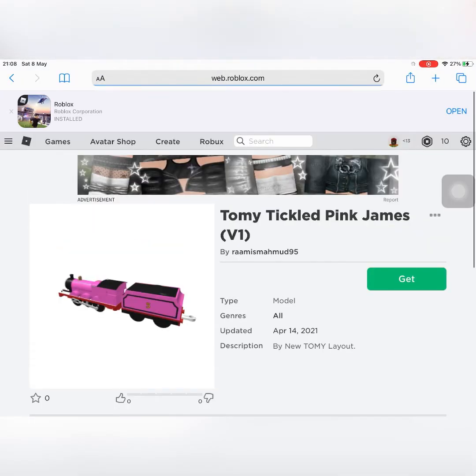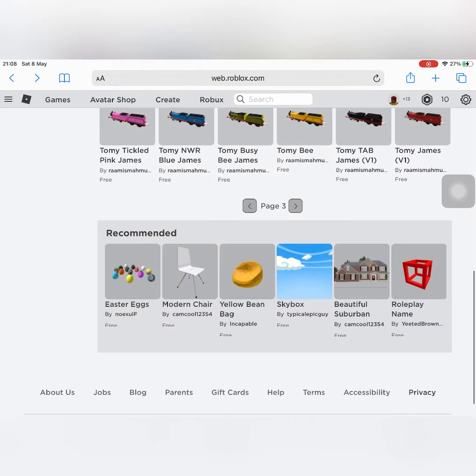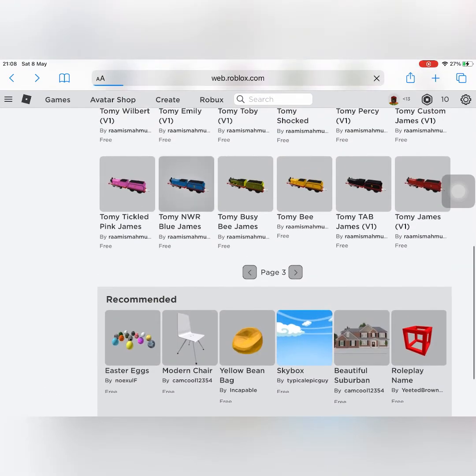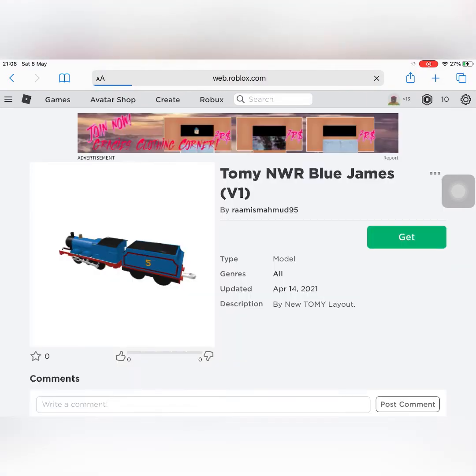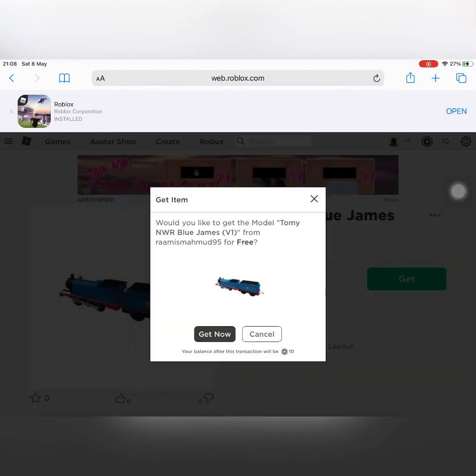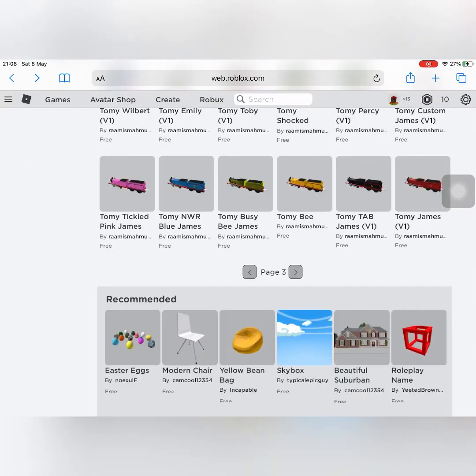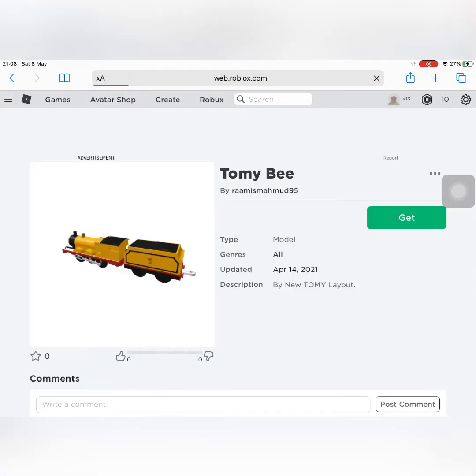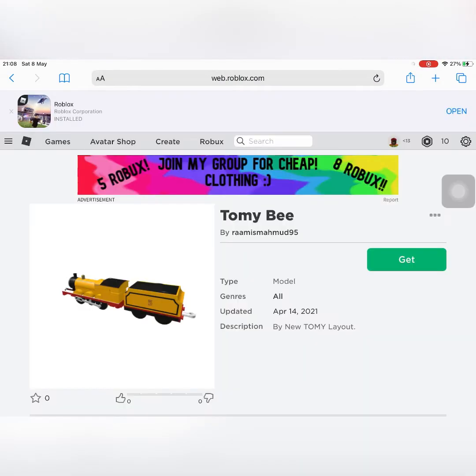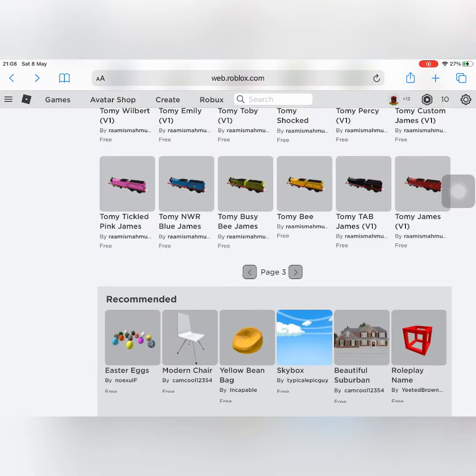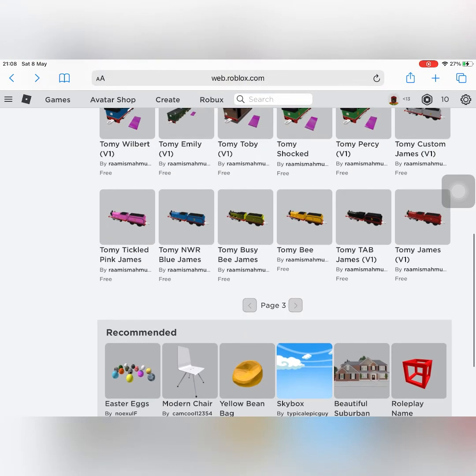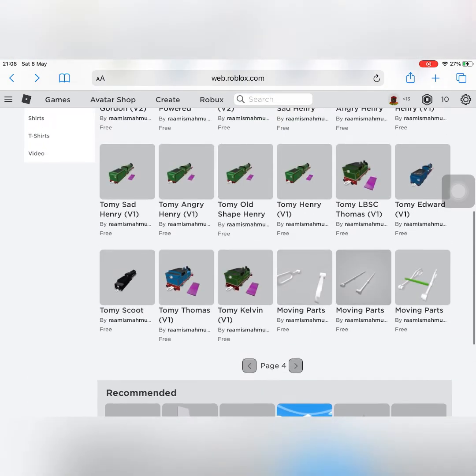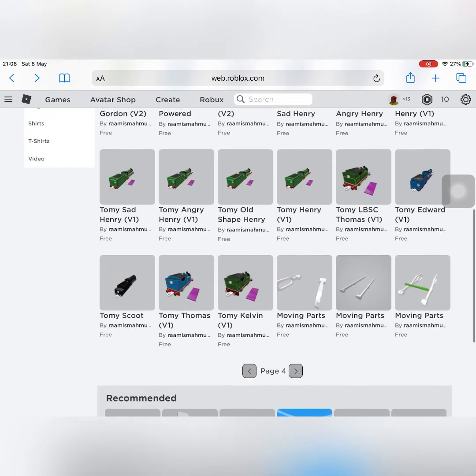So I'm going to get Tickled Pink James. There's James from when his paintwork was blue, and there's a B James. They just simply called him B.